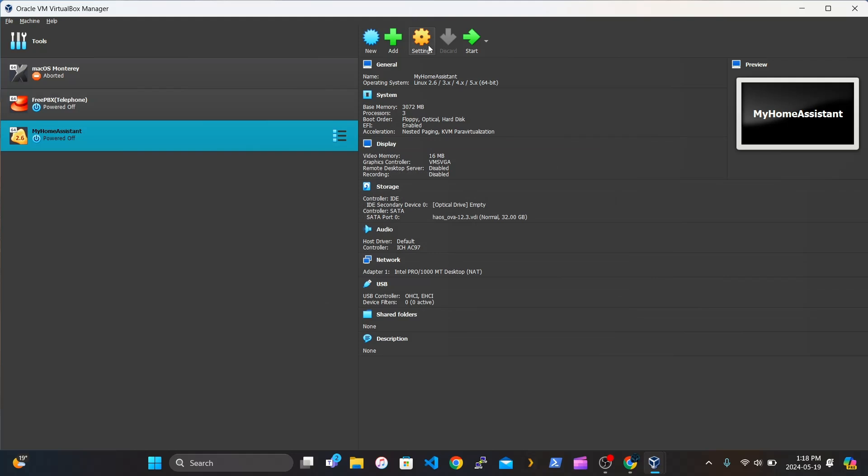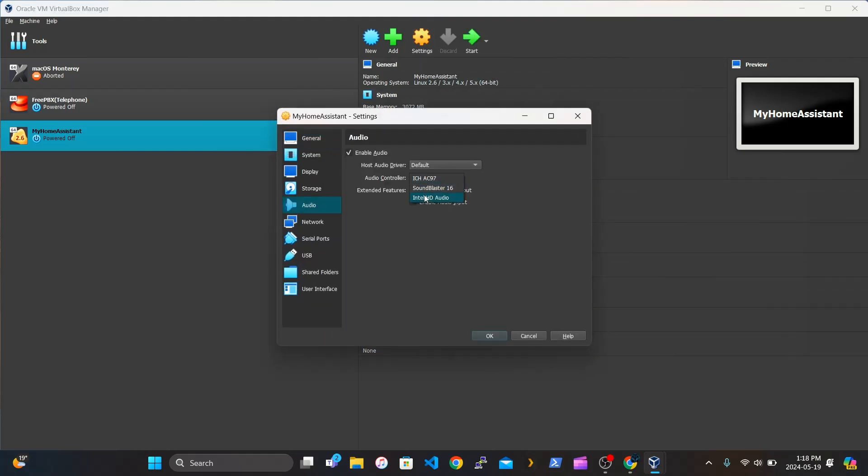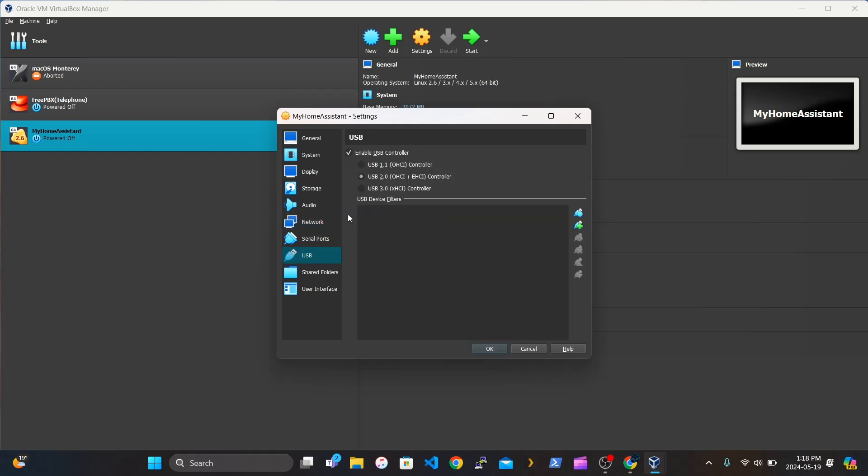And you want to go to Audio. Make it Intel HD. Go to Bridged Adapter for Network. Press OK.